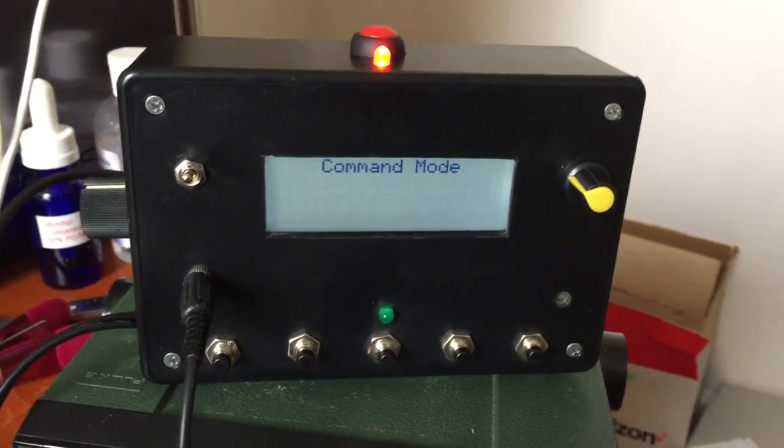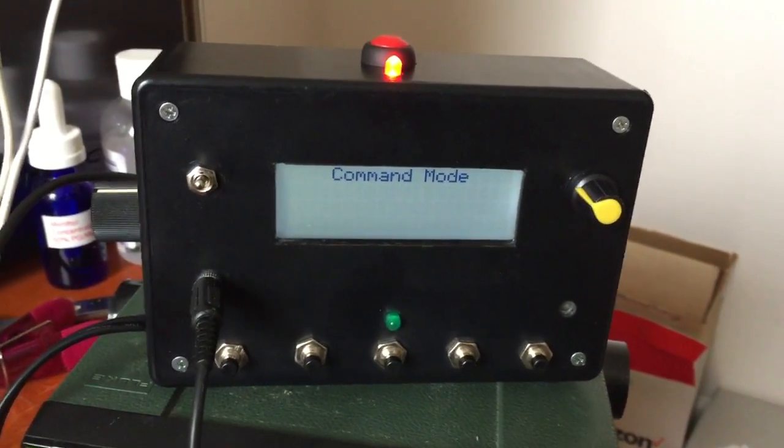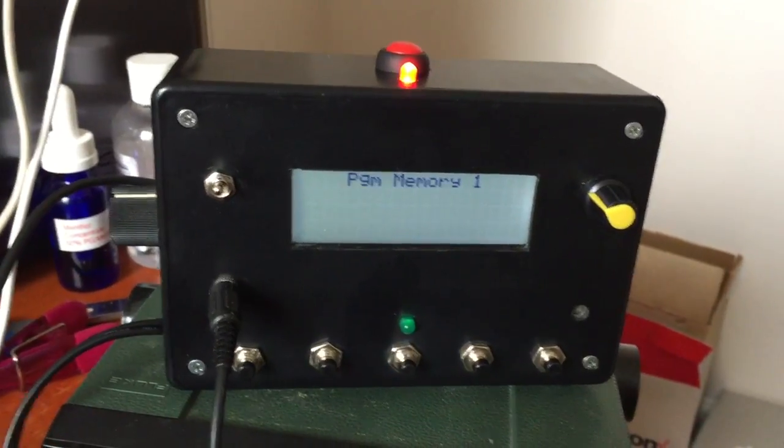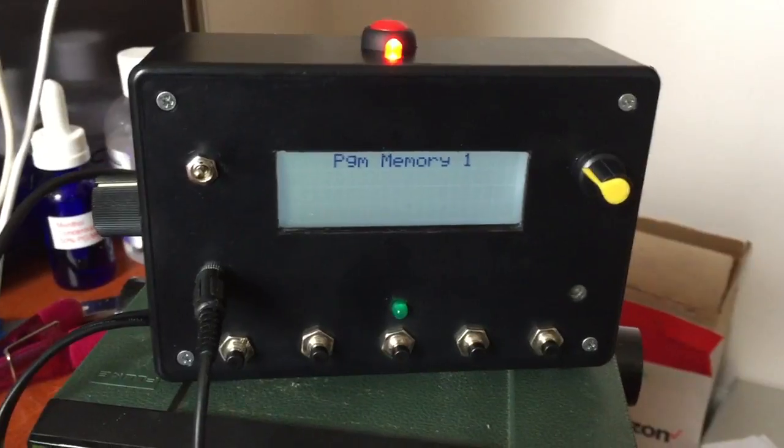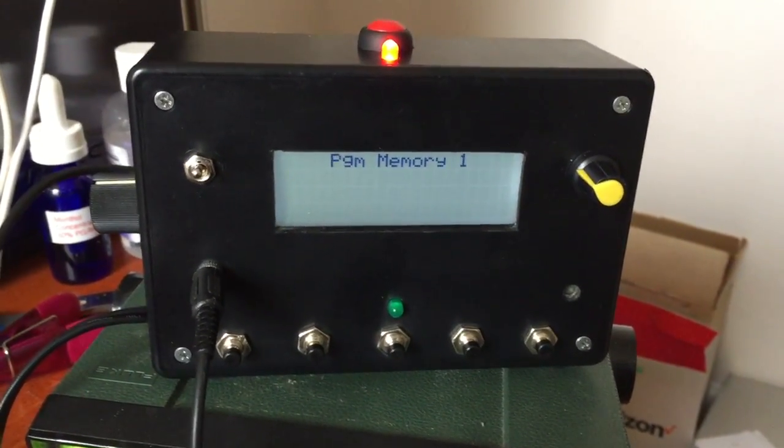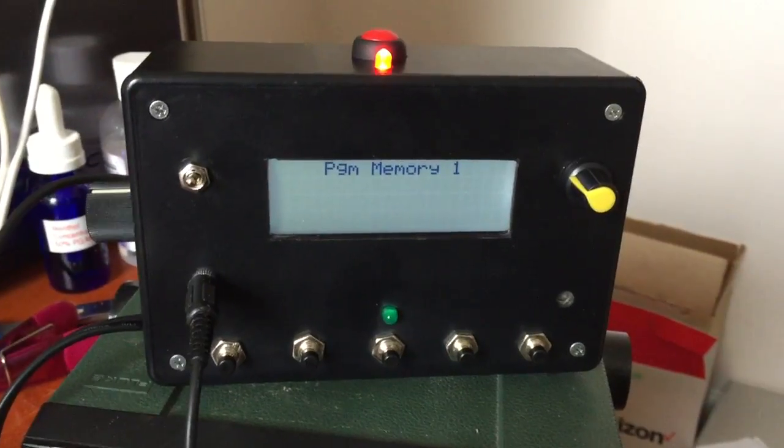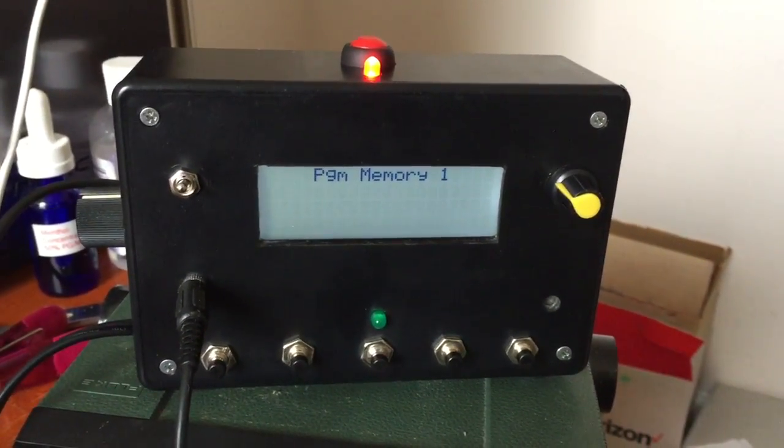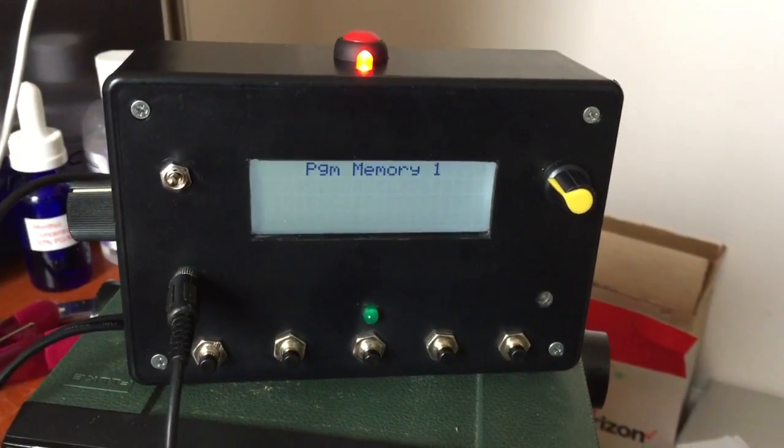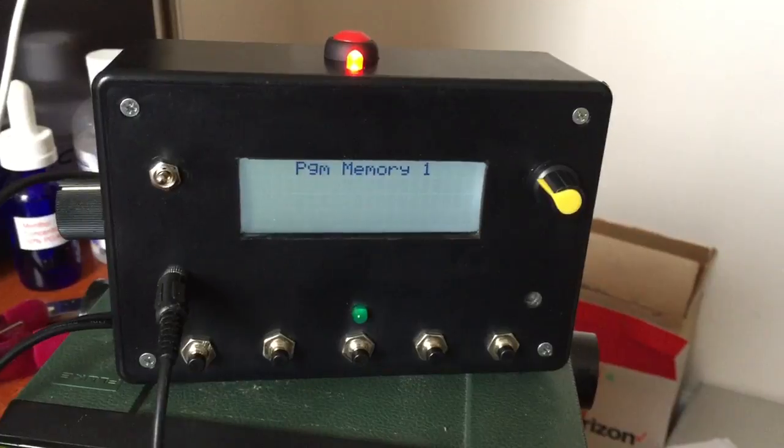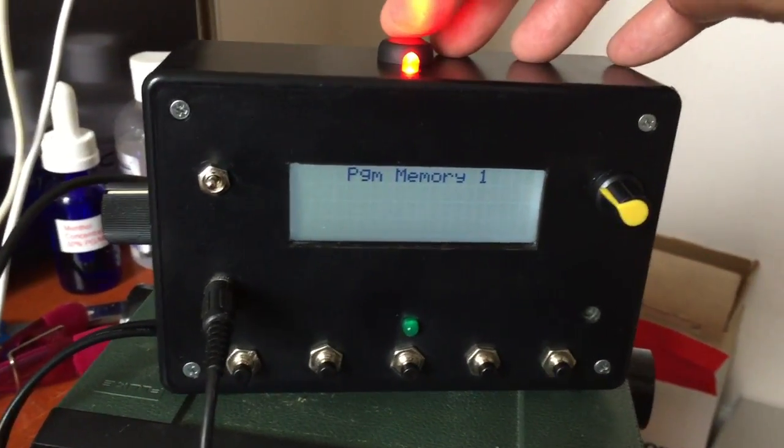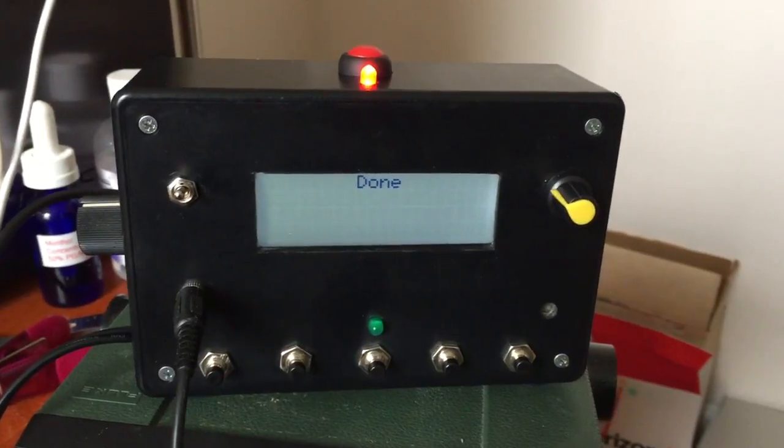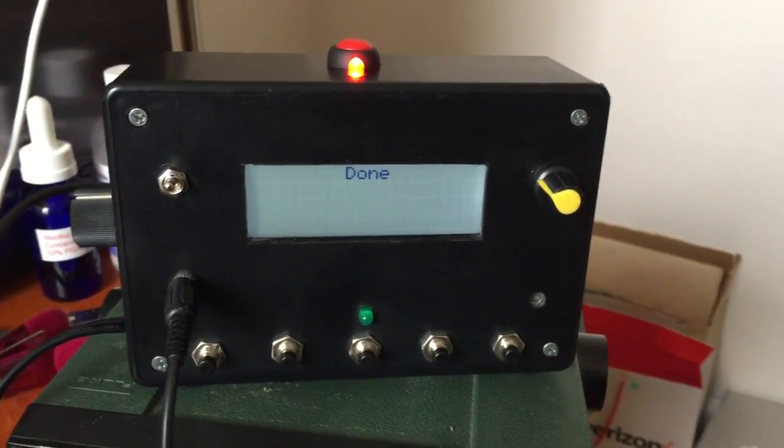The display indicates that it's now in a mode to program memory one. So let's do that. Pretty satisfied with that. Press the button and it plays it back for confirmation before saving it into EEPROM.